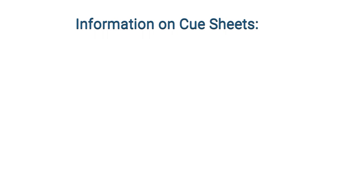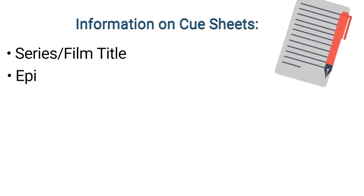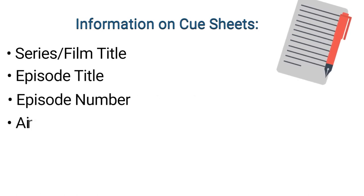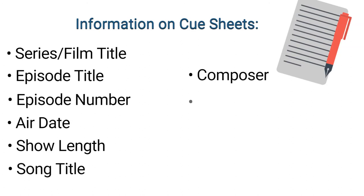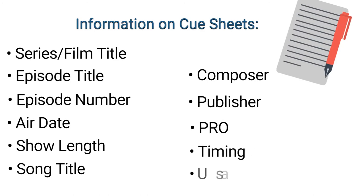Typical information on a cue sheet includes series or film title, episode title, episode number, air date, show length, song title, composer, publisher, performing rights organization, timing, and usage.